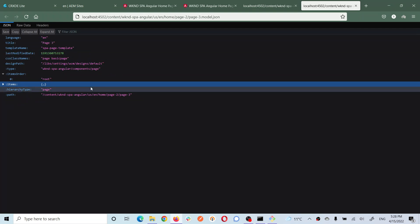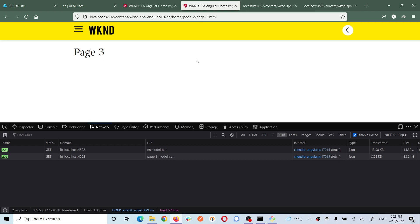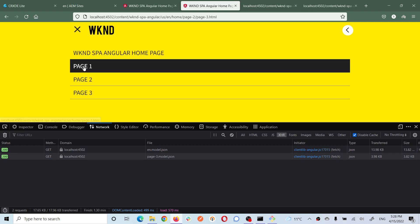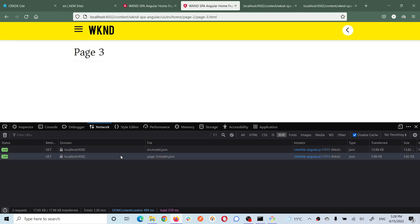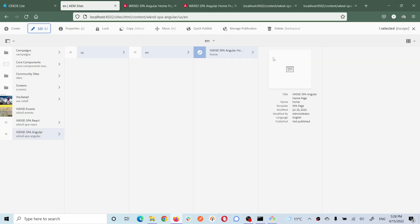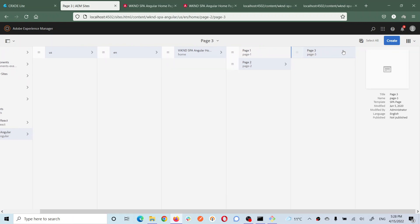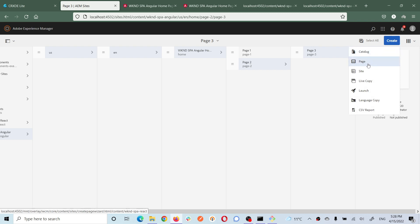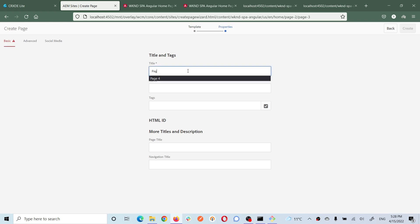Now if you try to load the already-visited pages, it will not send any request because the content is already at the client. Let me create one more page - I'll create a page under this one using the SPA page template. Let's call it page four.